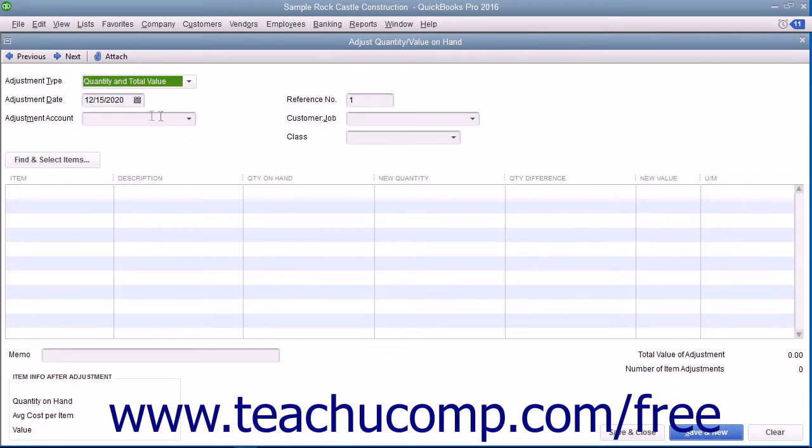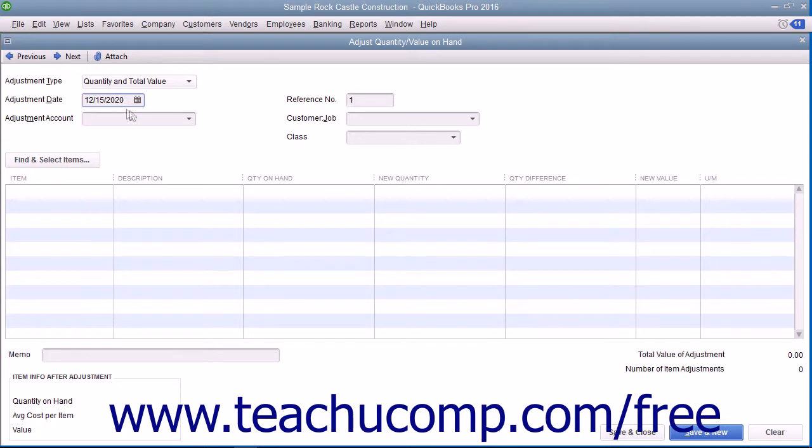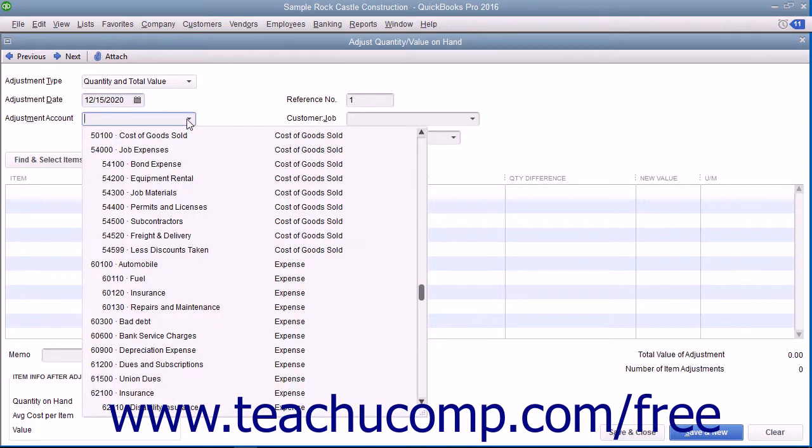Enter the date of the adjustment into the Adjustment Date field. Then select the account the adjustment will affect from the Adjustment Account drop-down menu.